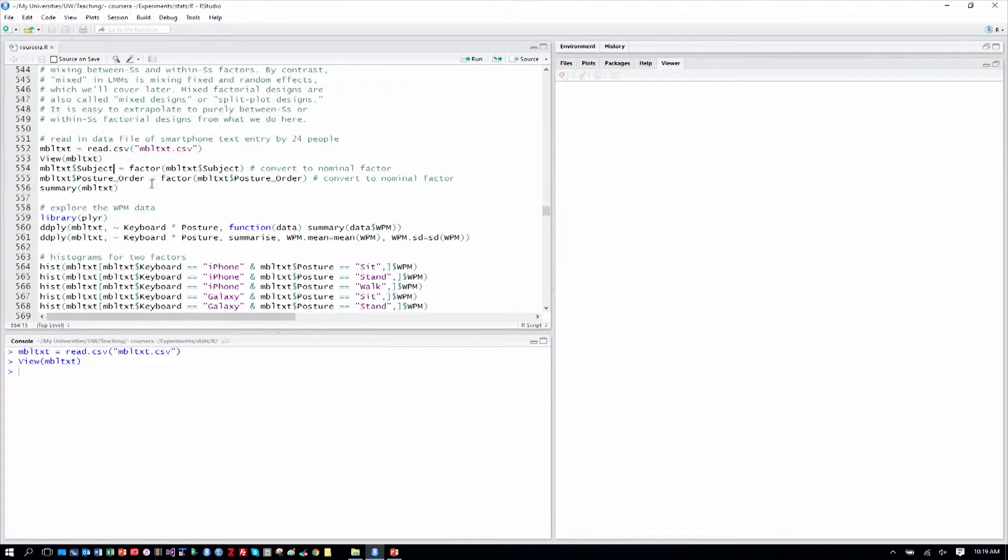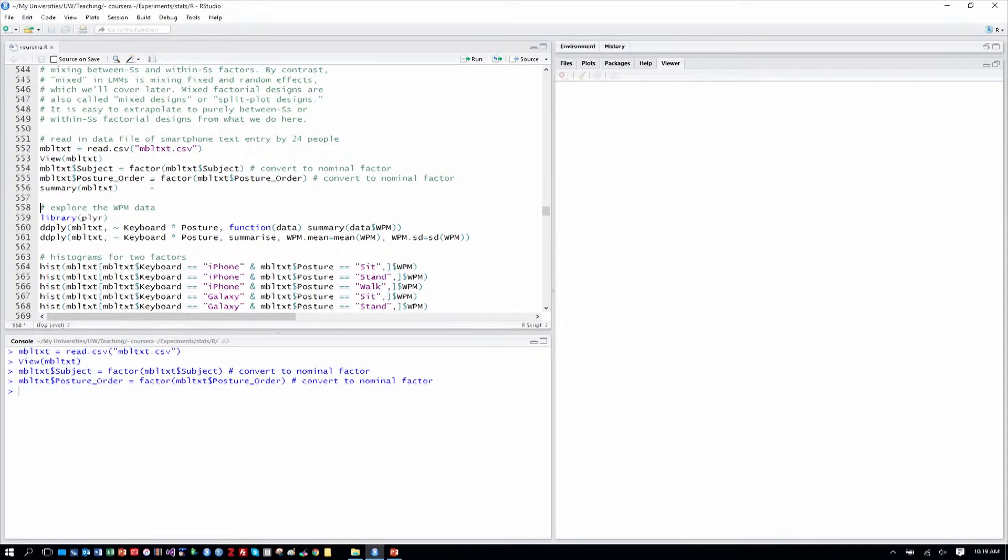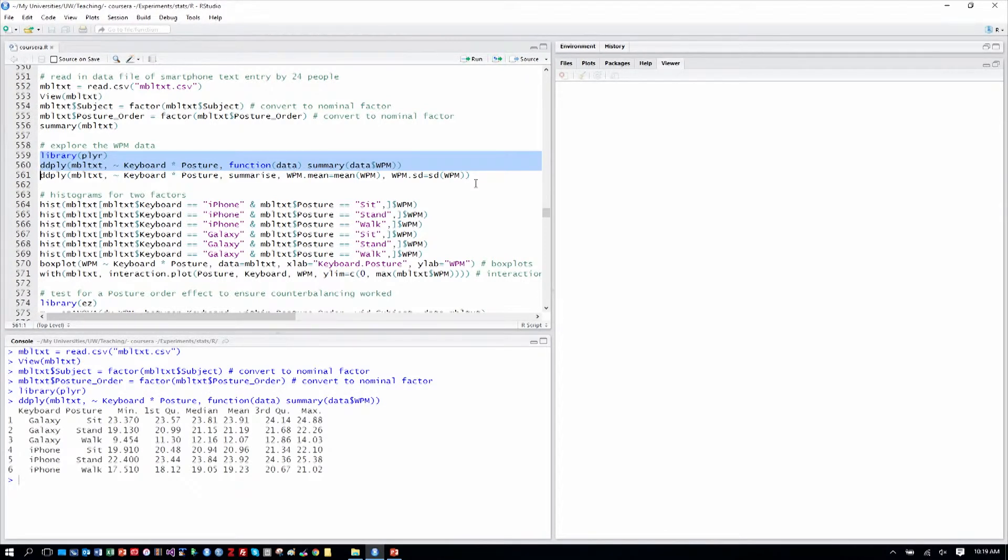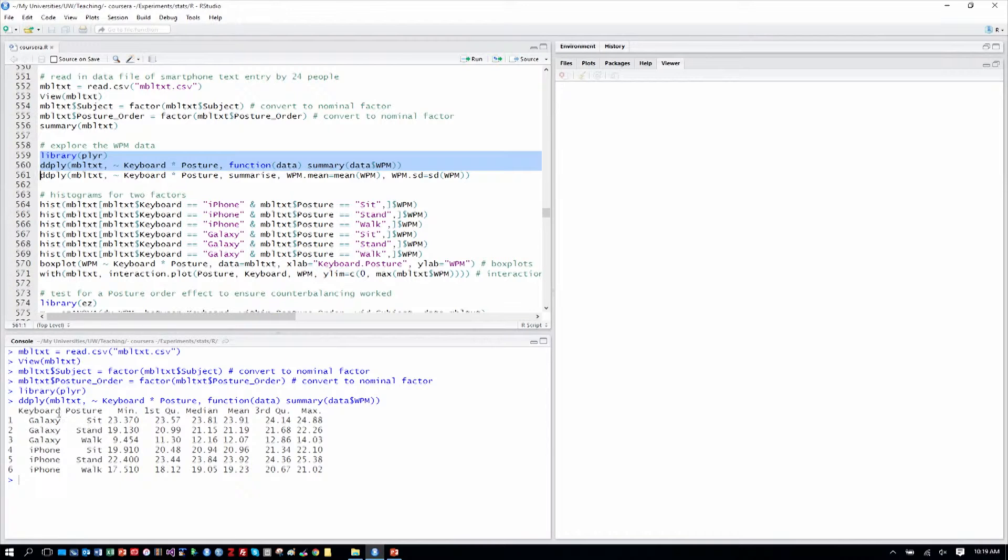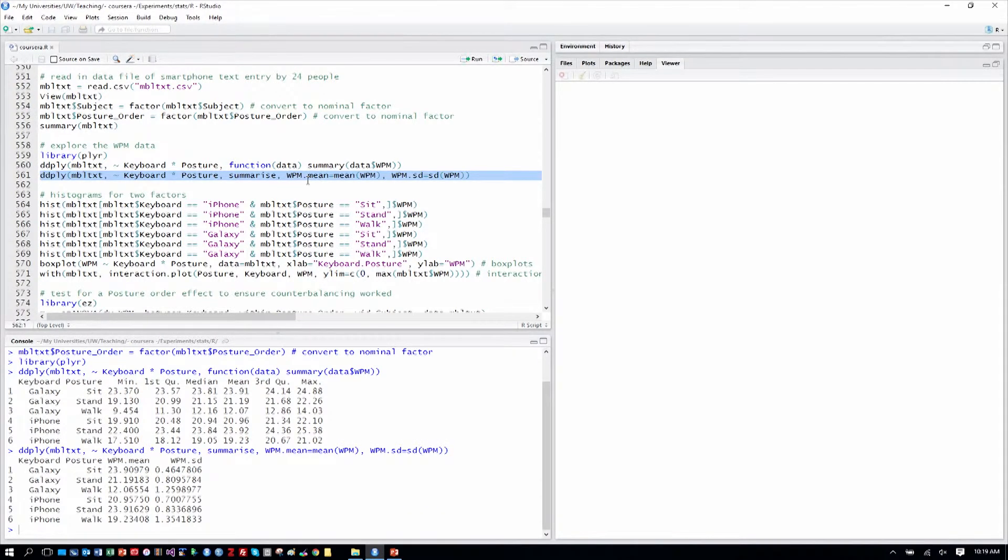All right, so let's recode, as we always have done, subject as a nominal factor and posture order as well, because those are both numbers and by default R thinks that they're numeric values, but they're really categories. And then let's move through our usual analysis of the words per minute data. In this case, we can see by Galaxy and by iPhone here, and by posture. We can see various values and we can look more closely at the means and the standard deviations.